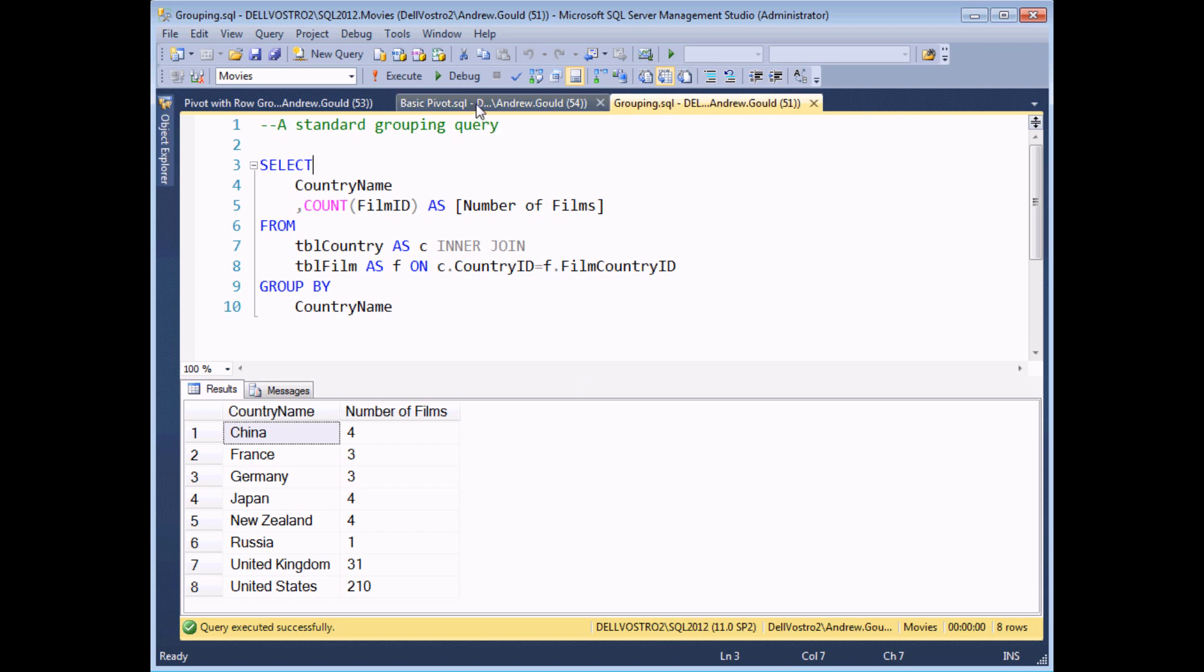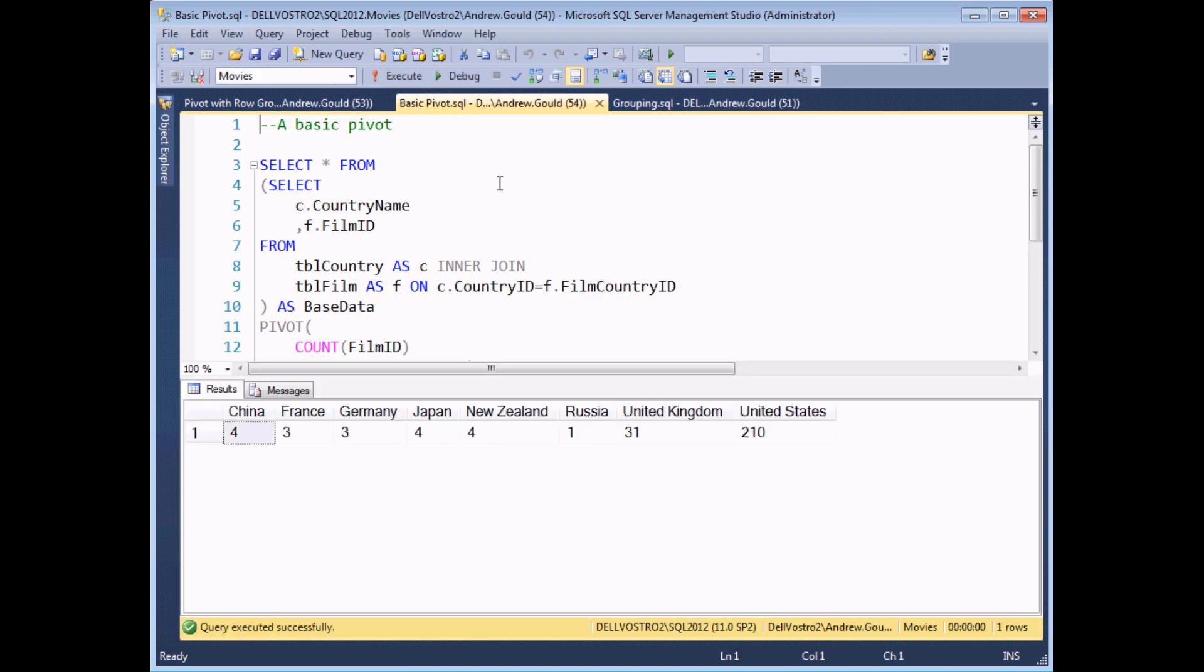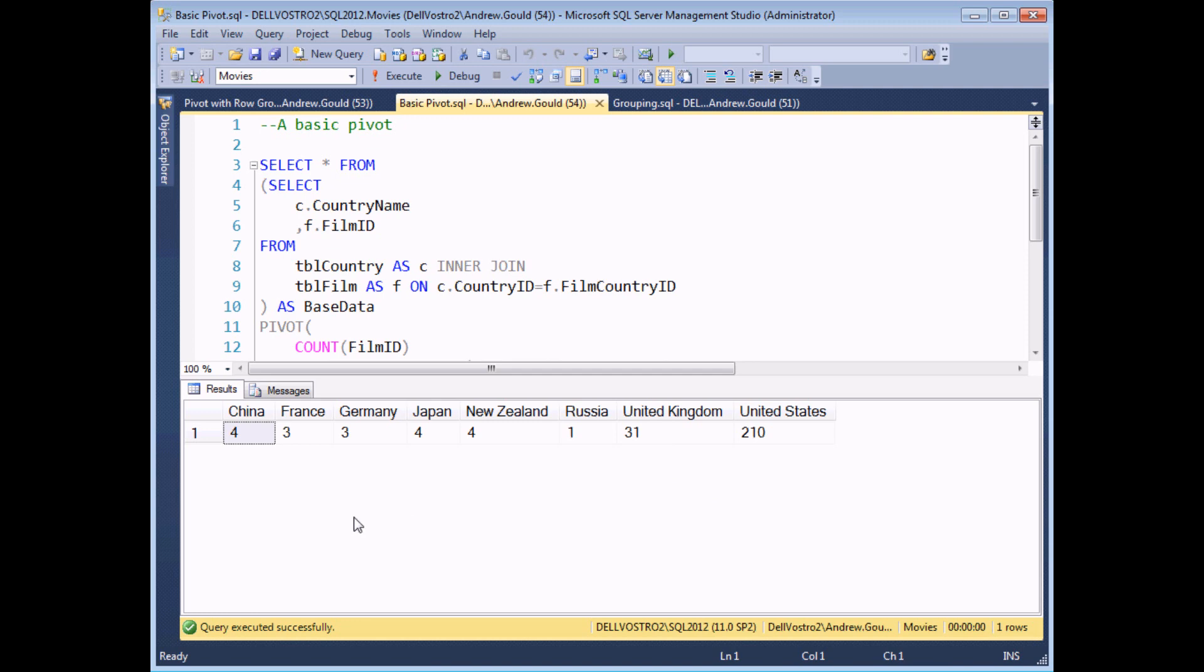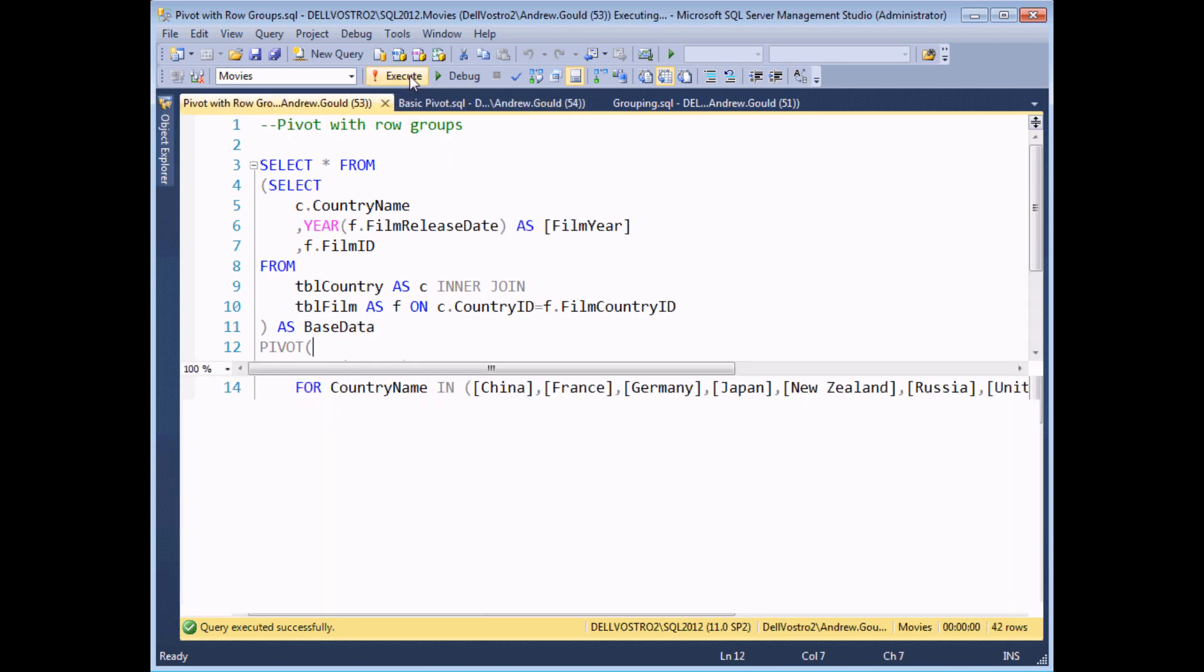So I switch to another example that I've created here, a simple one to use the PIVOT operator. If I execute the results now, we'll see exactly the same answers, just with our data arranged by columns rather than by rows. Now that in itself isn't massively useful, but if you combine the power of the PIVOT operator to create column groups with standard row groups, then you can create some quite interesting results. If I switch to one more example and execute that, we'll see this time we've got column groups and row groups based on the film's year.